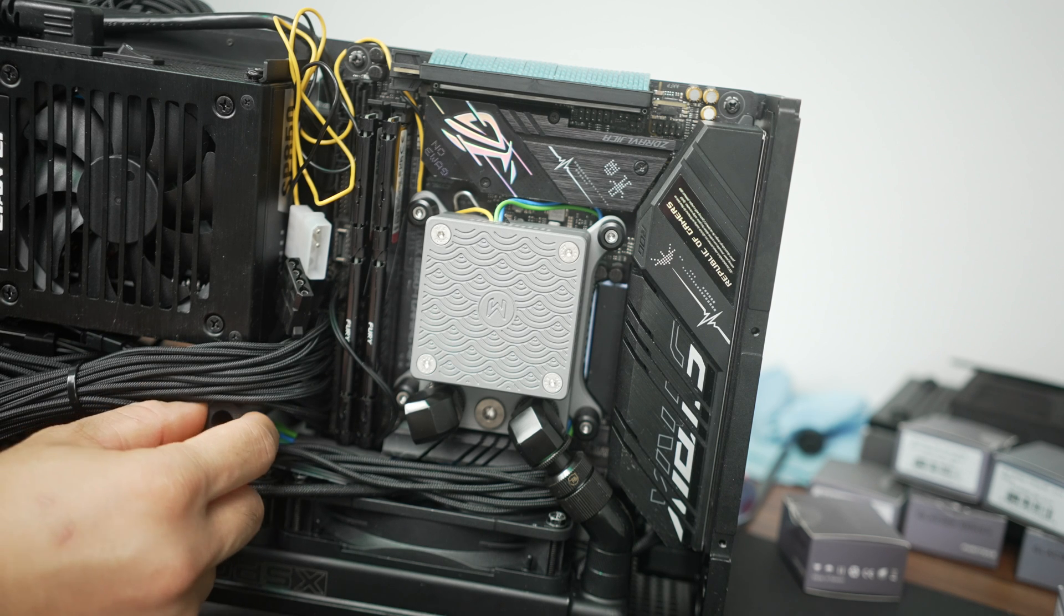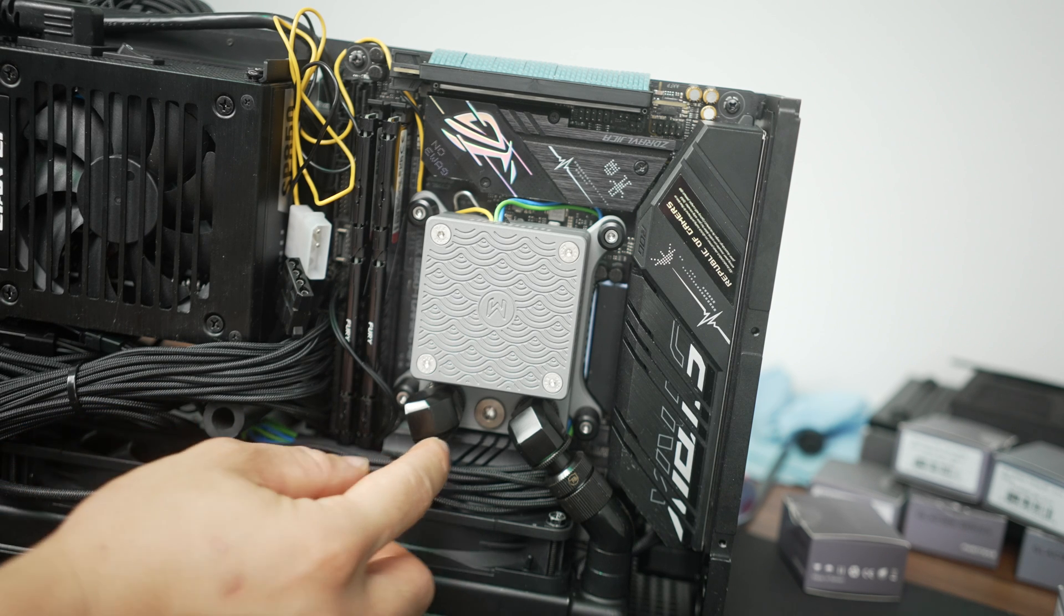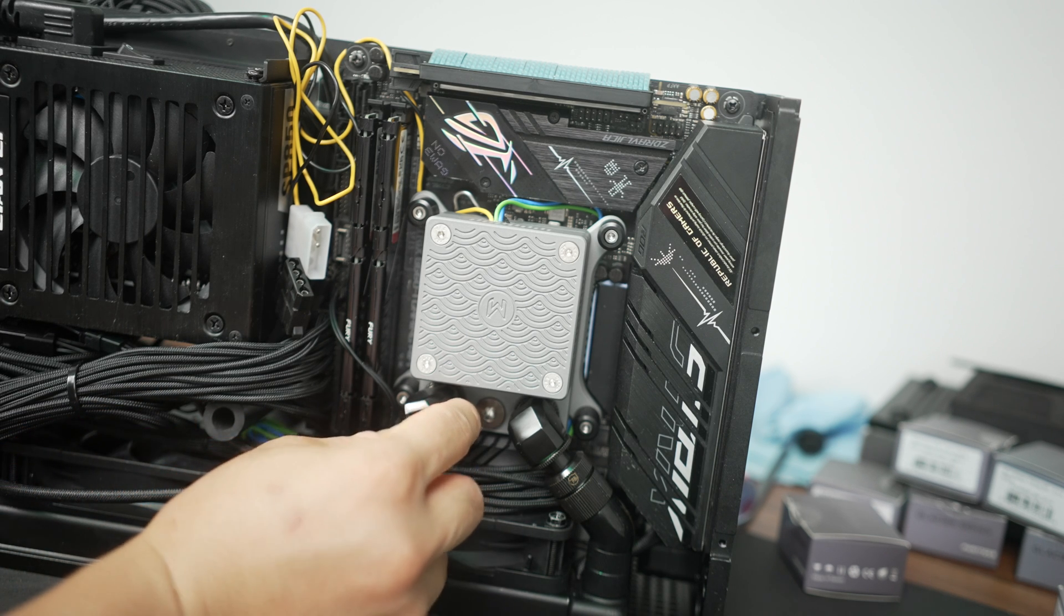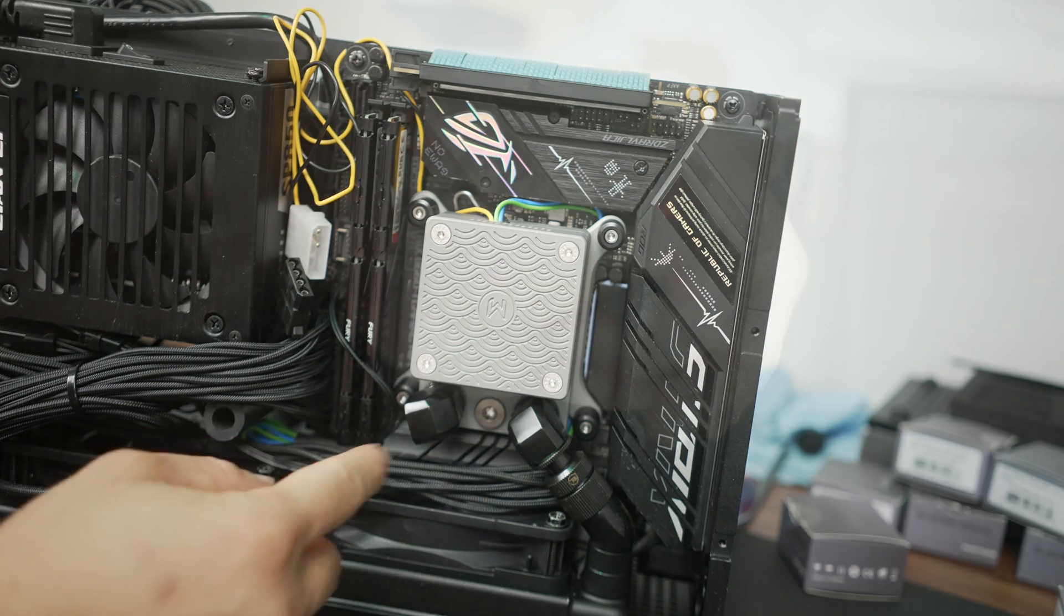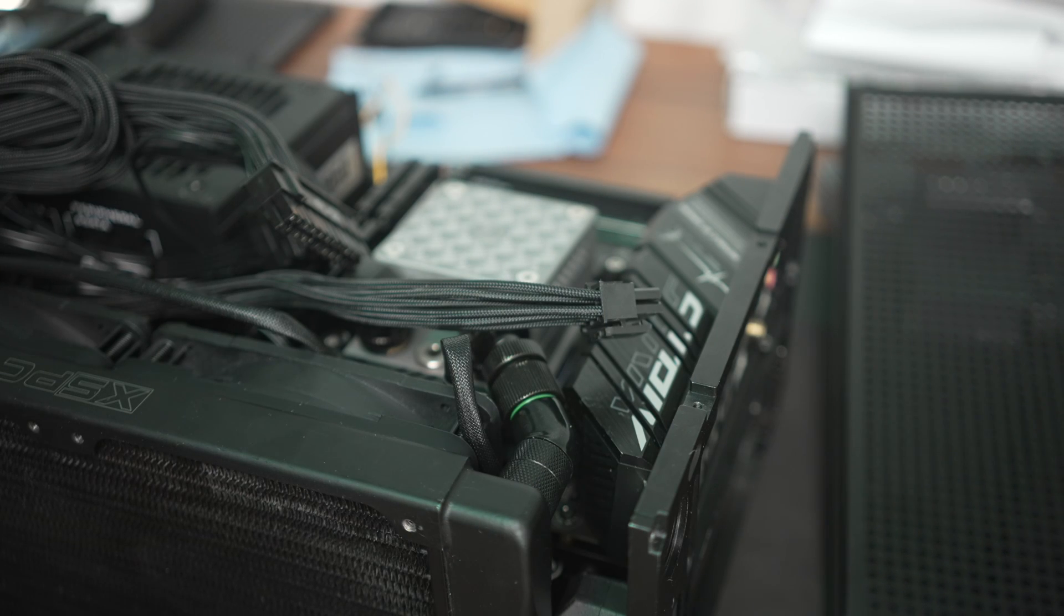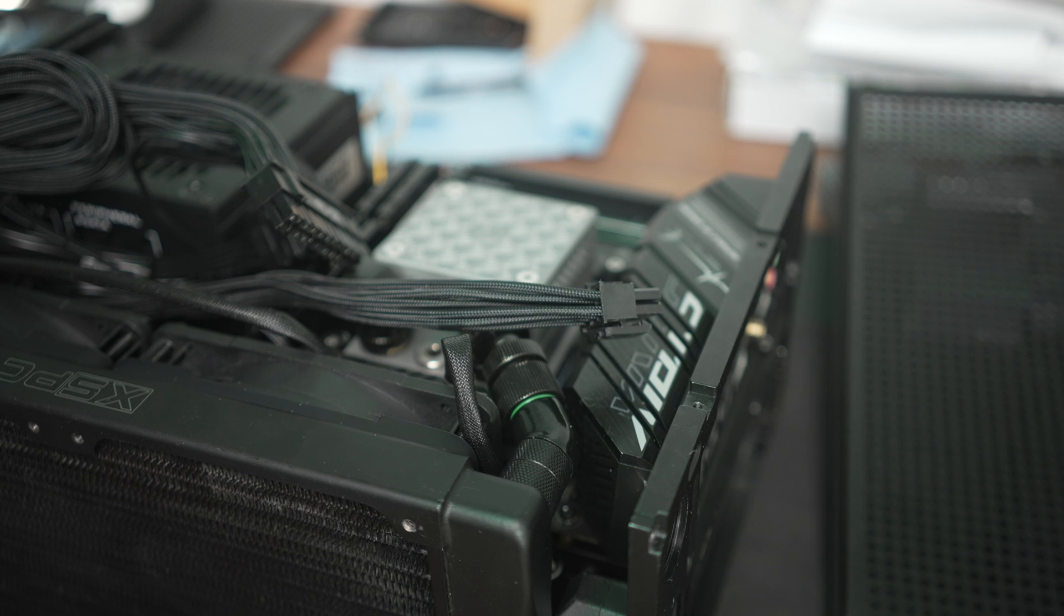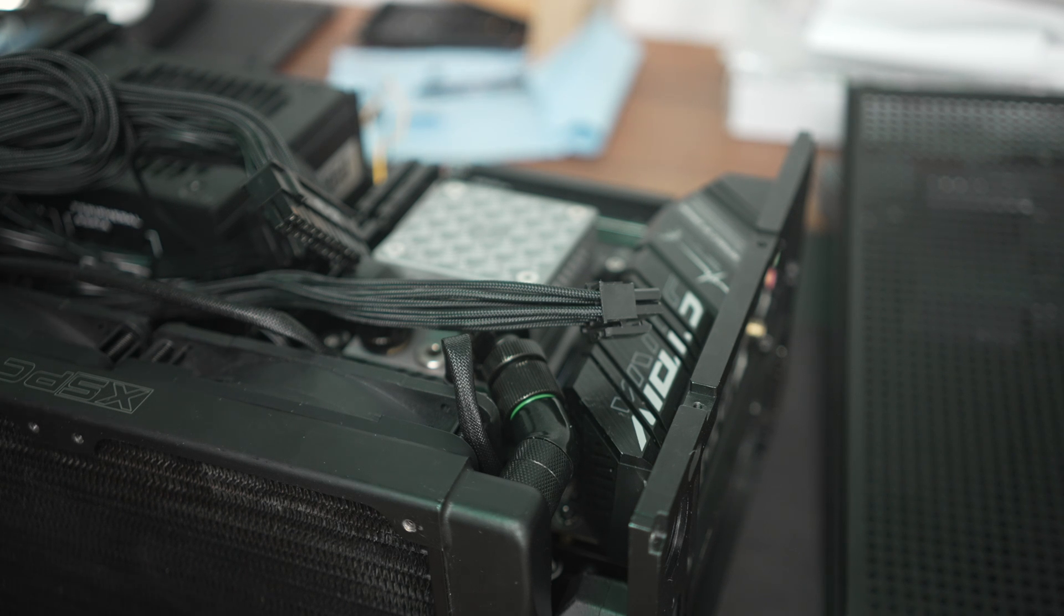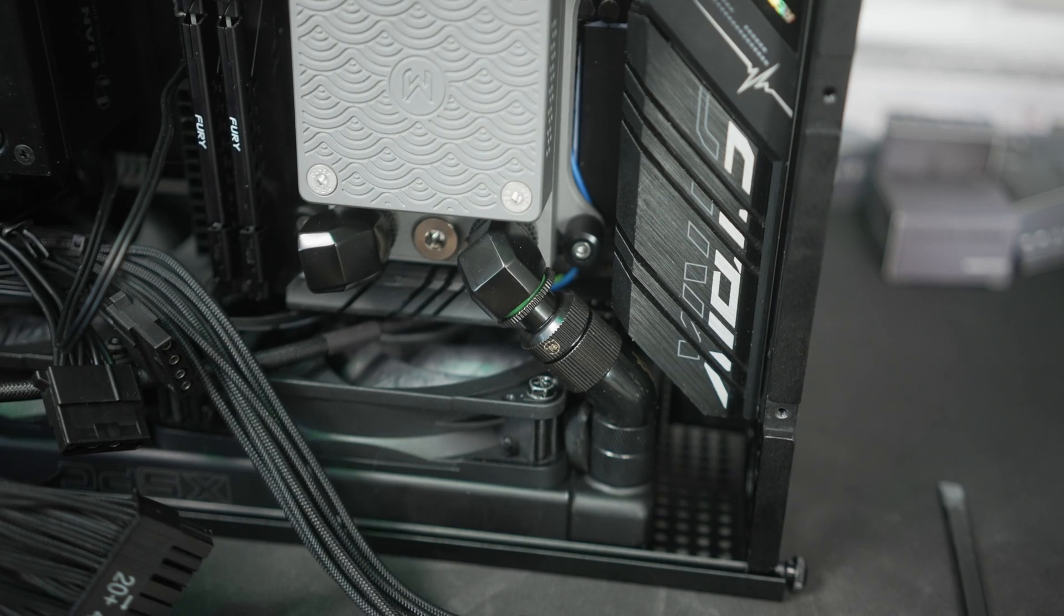But there is one area that did have to build into place and that was the connection between the CPU block and the radiator. Since those two are connected with an adjustable hard fitting I did have to slide those together into place and then position the rad, attach it to the top cover here.